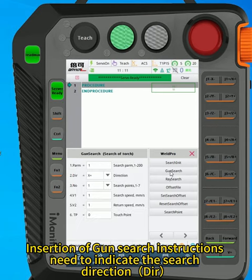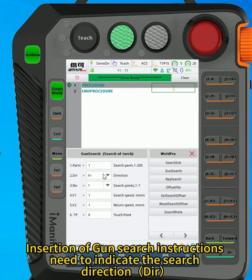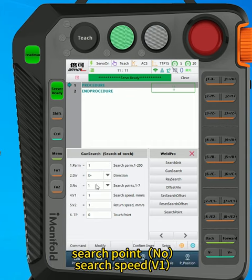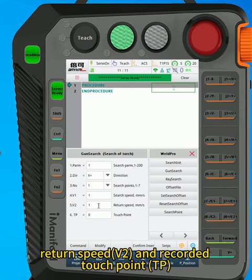Insertion of GAN search instructions need to indicate the search direction, search point, search speed, return speed, and recorded touch point.